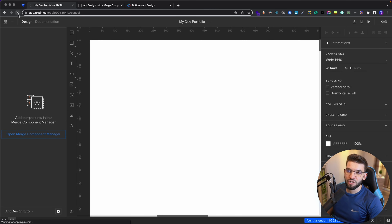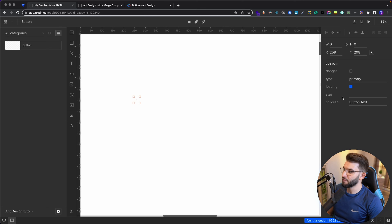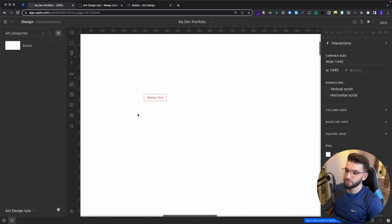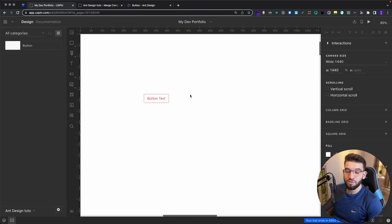Now if we jump back to our design and refresh — because we need to refresh for the new library to take effect — there we go, we've got our single component added. Make sure you're selecting the new library you just added. We've got the Button here. Once I click it, the button is added to the canvas. You can see properties like children, danger, and others. It's pretty interactive — as soon as you click, you get the effects immediately on the design. Changing size to large updates it immediately. It's absolutely amazing, and this helps designers design using the actual code components that will build the entire application.